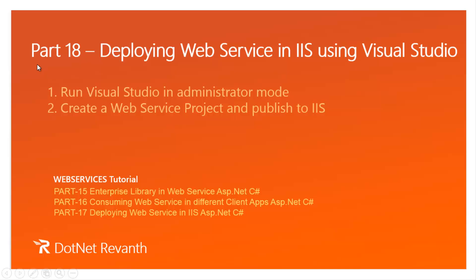Hi, I'm Revant. This is part 18 of a web services video series. In this session we will discuss how to deploy web service in IIS using Visual Studio. Important synopsis we will discuss in this video: run Visual Studio in administrator mode and create a web service project and publish to IIS.